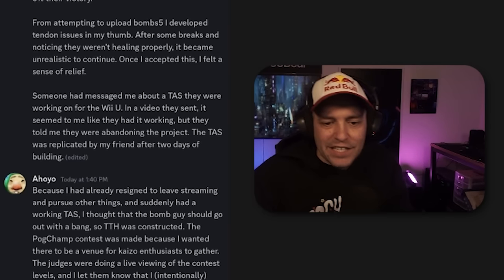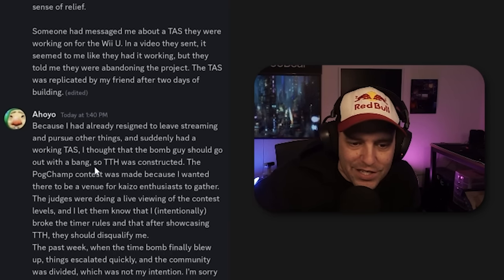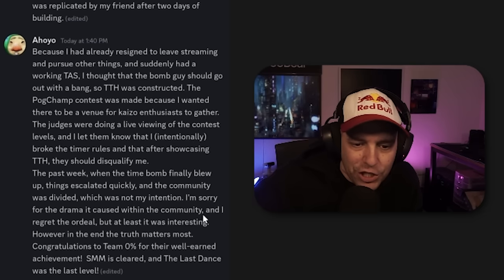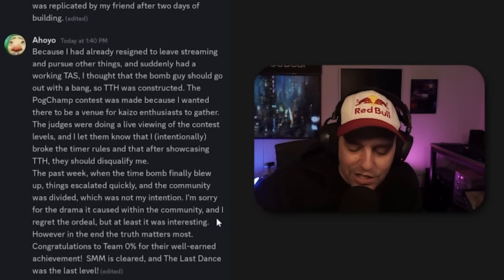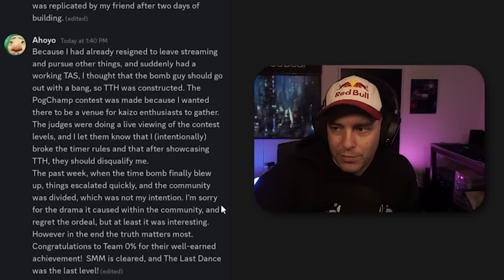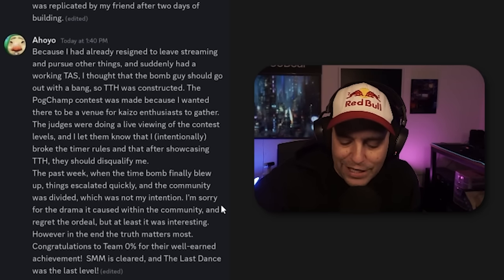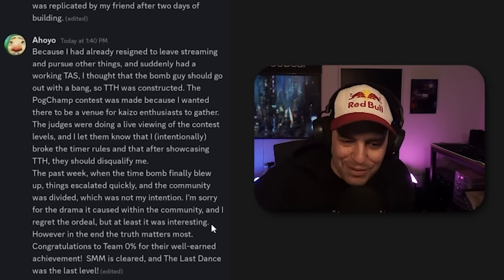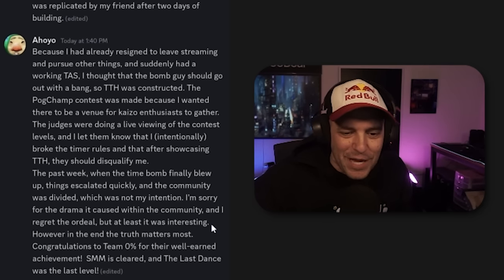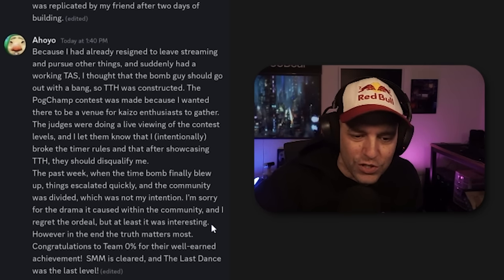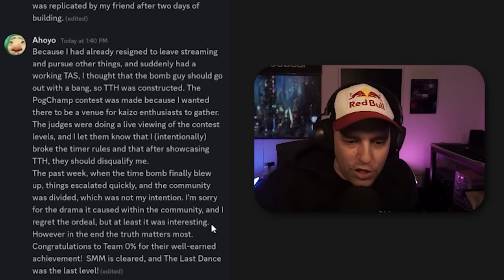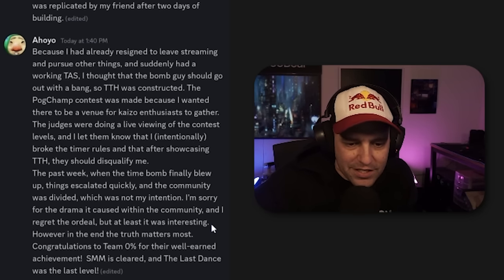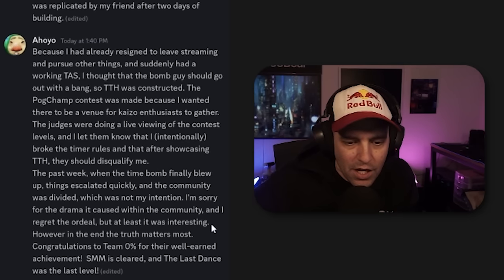Because I had already resigned to leave streaming and pursue other things and suddenly had a working TAS, I thought the bomb guy should go out with a bang, so TTH was constructed. You know what? Bomb guy in quotes from here on out. With all due respect to Oyhoo, bomb guy in quotes, okay? The PogChamp contest was made because I wanted to be a venue for Kaizo enthusiasts to gather. The judges were doing a live viewing contest and I let them know that I intentionally broke the timer rules, and after showcasing TTH, they should disqualify me.